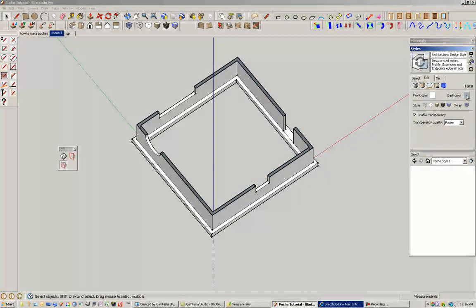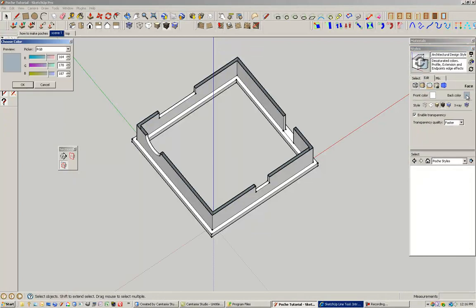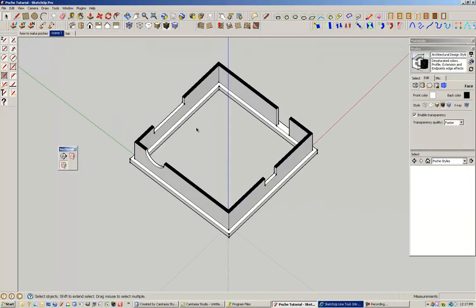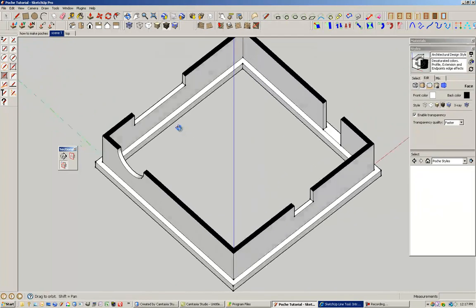I'm going to go to the back color. Click on that. And I'm going to toggle all of these across here and make a black color. So now I have a black poche.